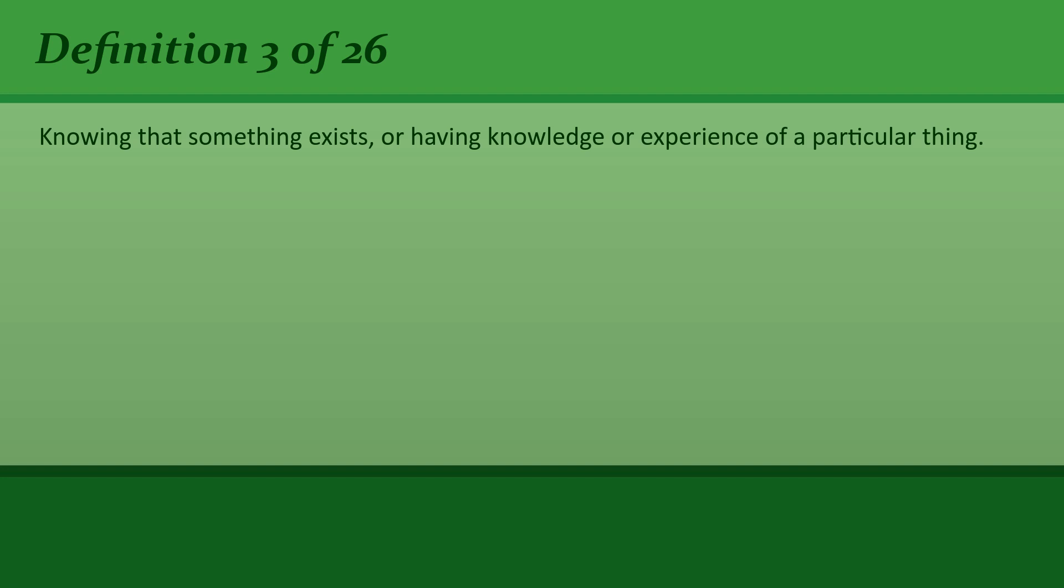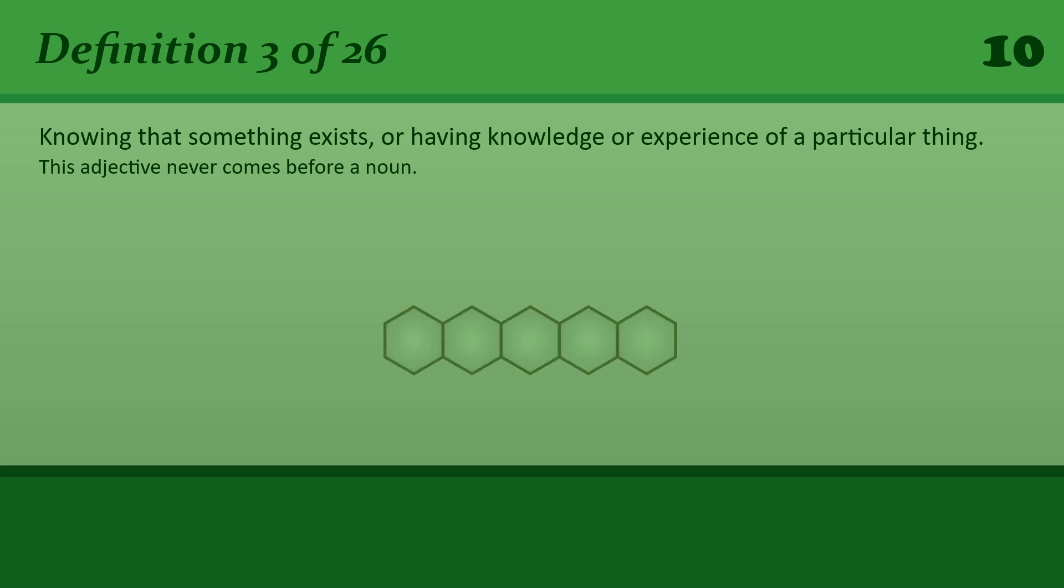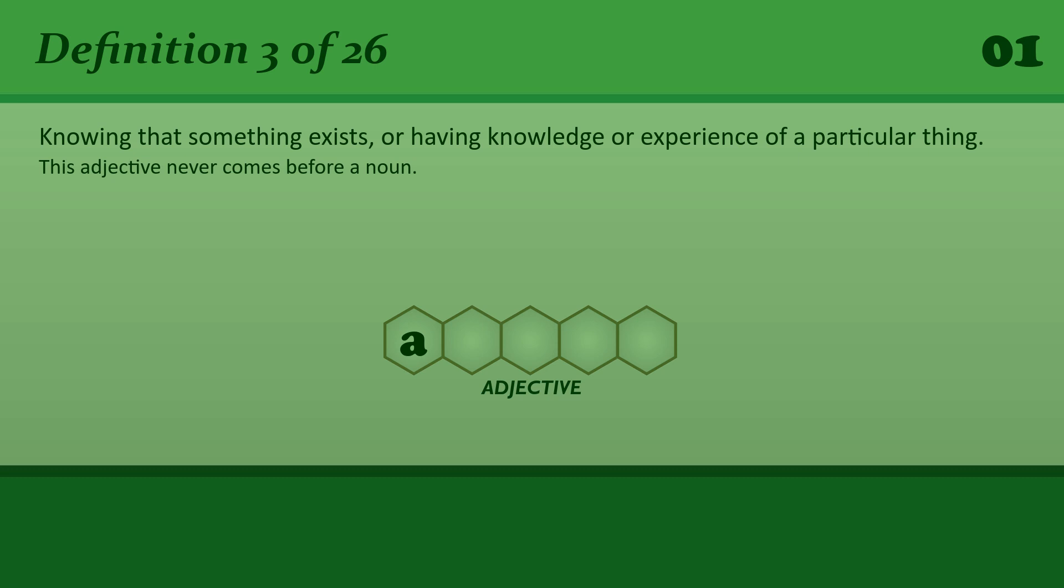Knowing that something exists, or having knowledge or experience of a particular thing. Aware. I wasn't even aware that he was ill.